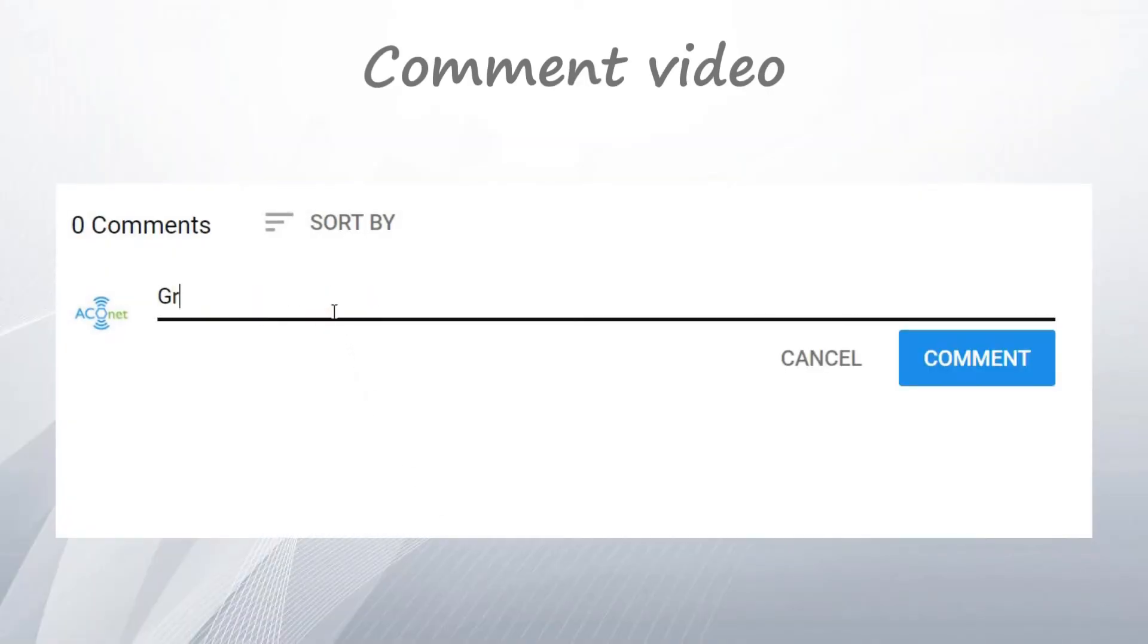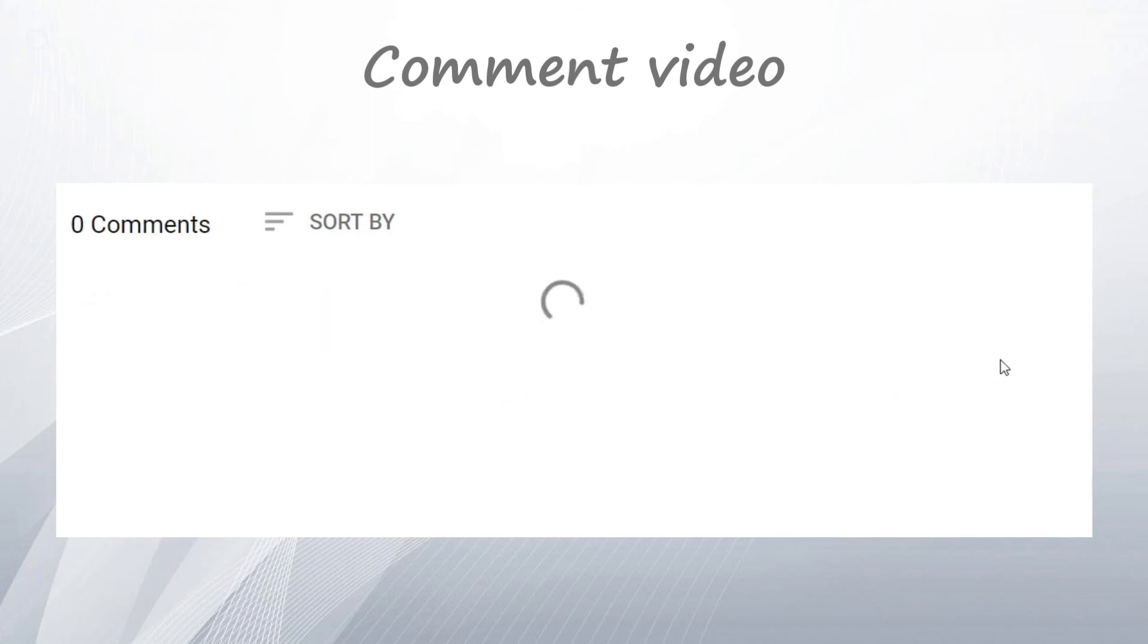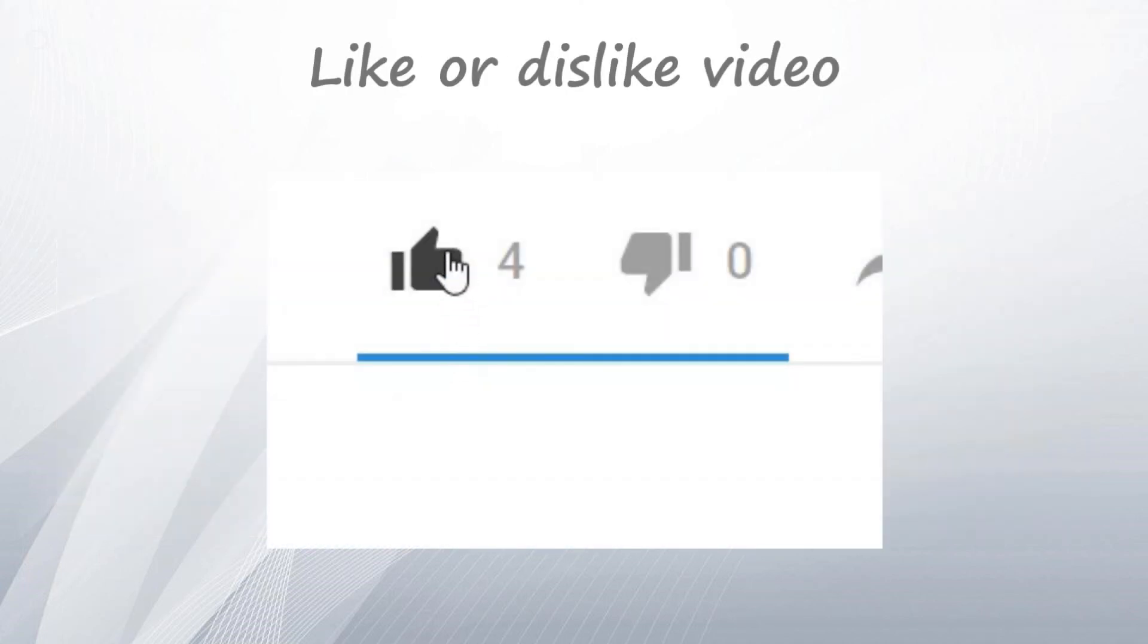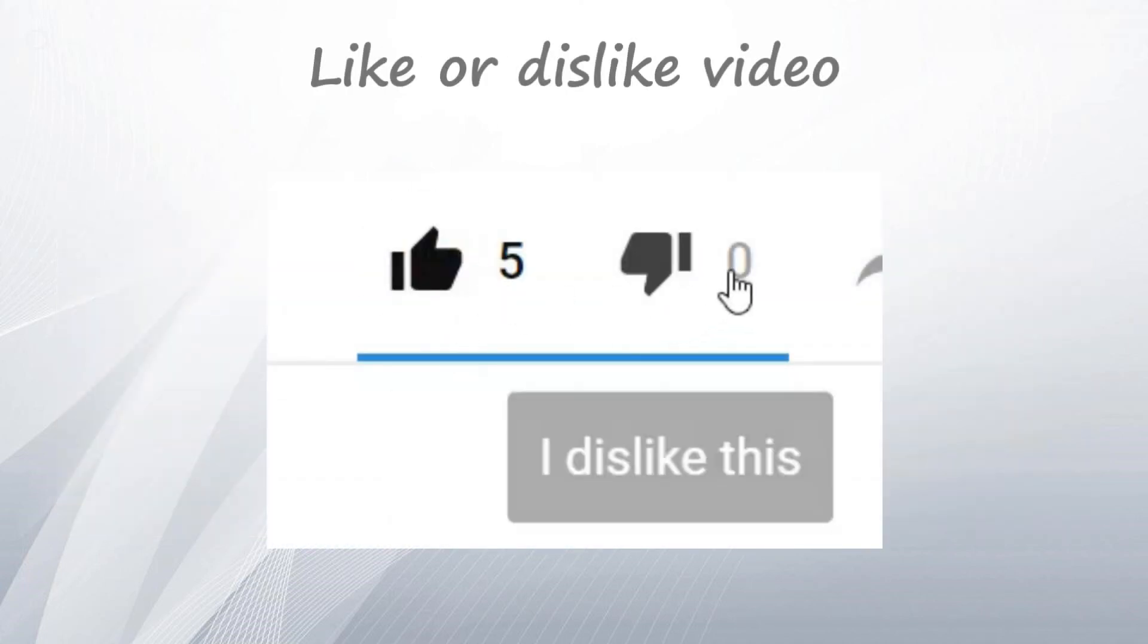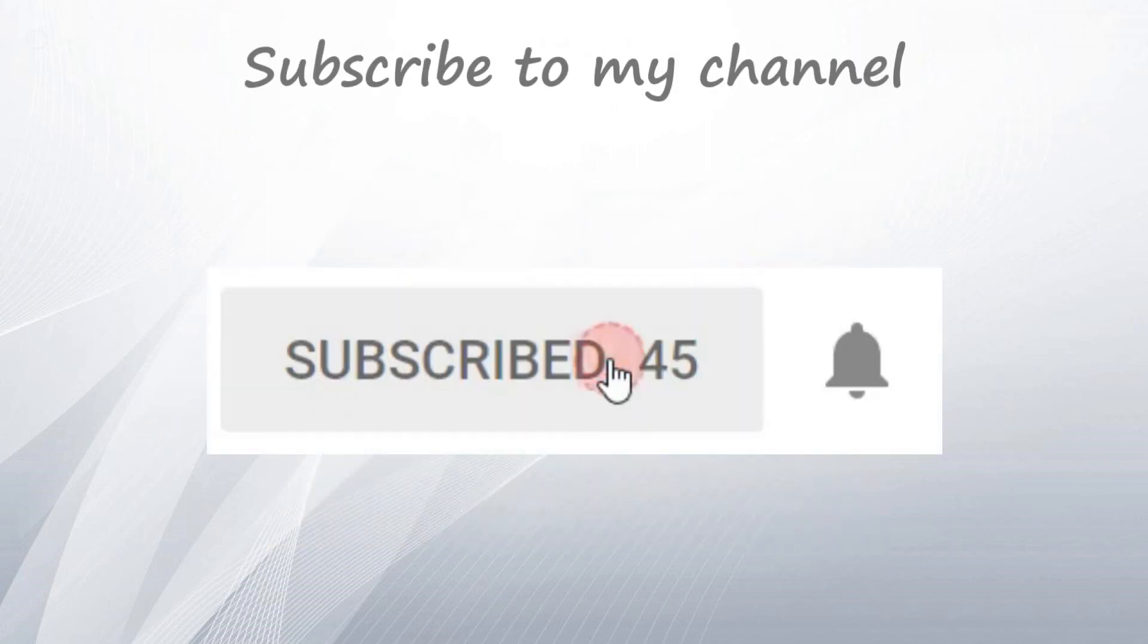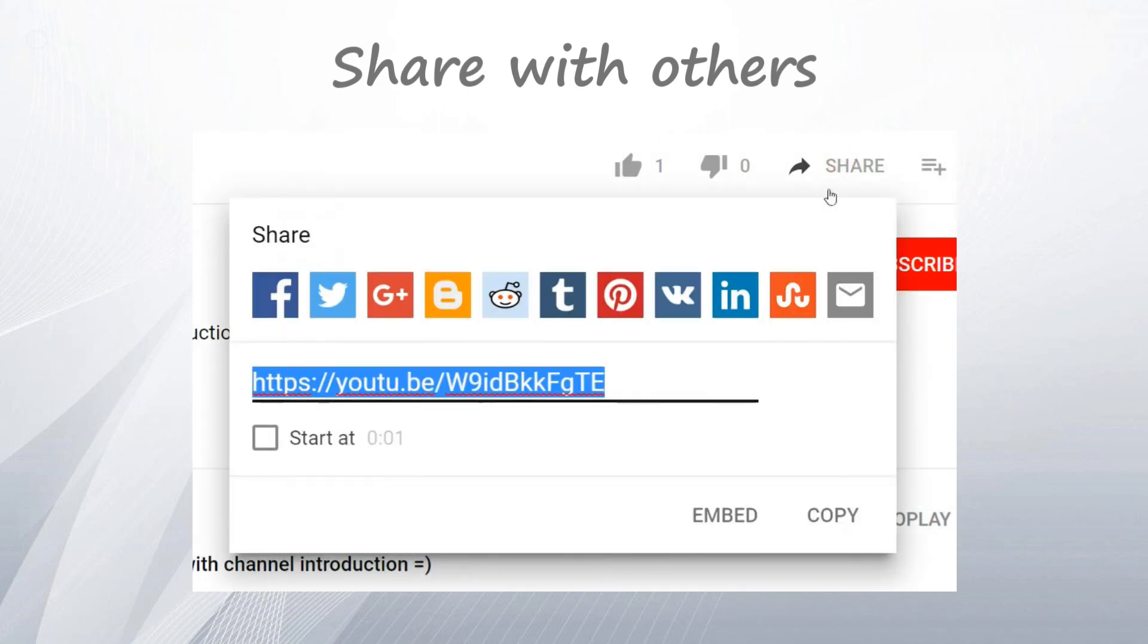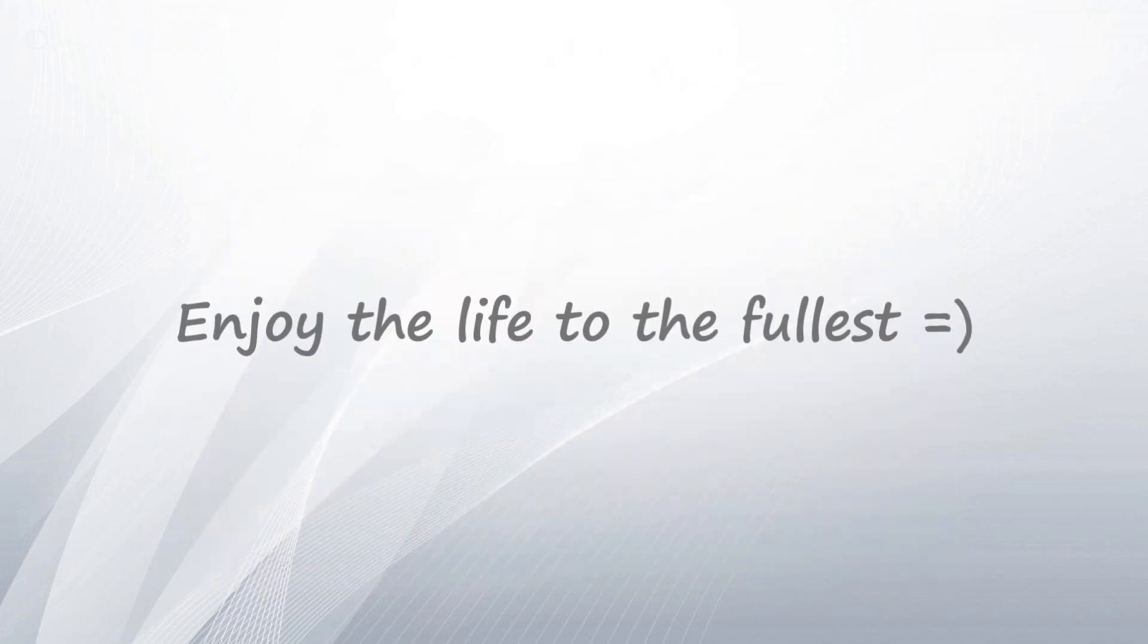If you have any questions, didn't understand something, want to ask me something, or just want to talk, just type everything in the comment section below. Don't forget to like or dislike this video, subscribe to my channel so you get notified about new videos, and share the video with your friends, coworkers, and others so they can learn too. Have a great day. Bye bye.